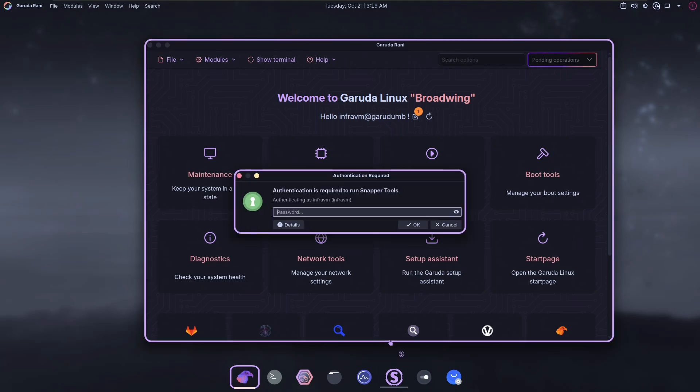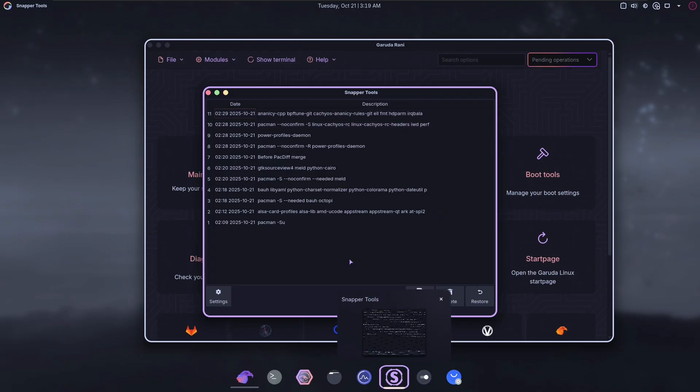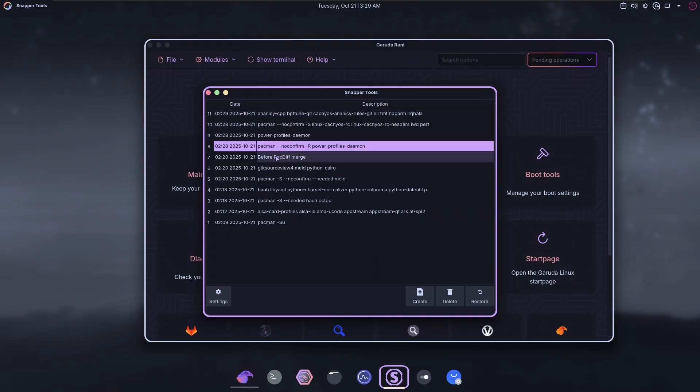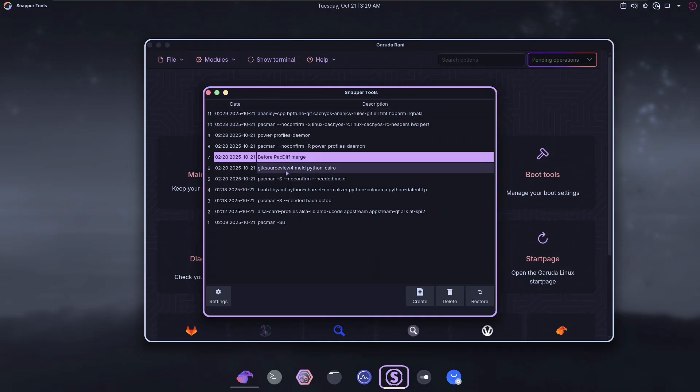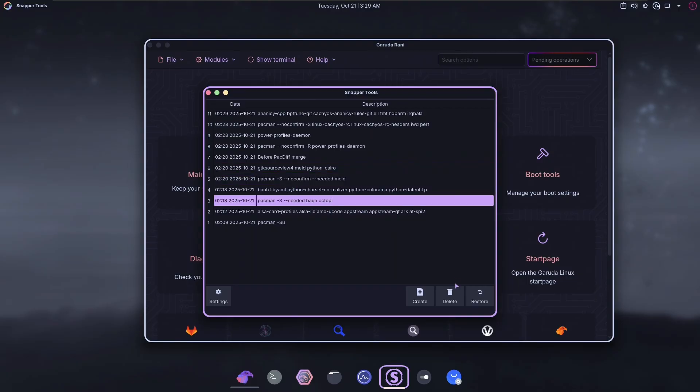Snapper. OpenSUSE and Tumbleweed has this too, but they actually properly set it up. Here it's, I'm not sure what app this is. I think this might be from Garuda. And this makes me think it's making snapshots whenever I make package changes, but I can't find them. I can't find these snapshots.